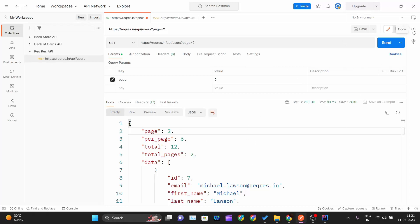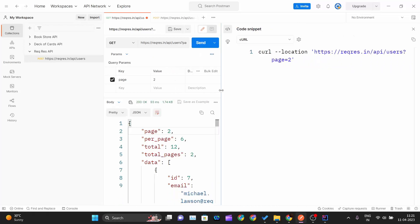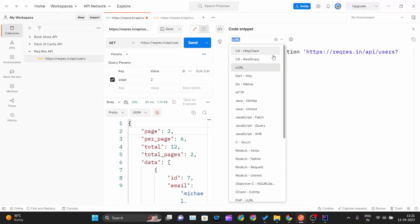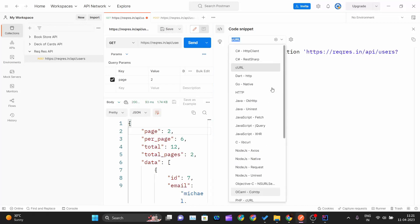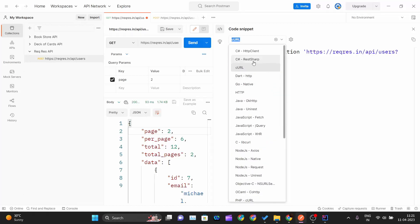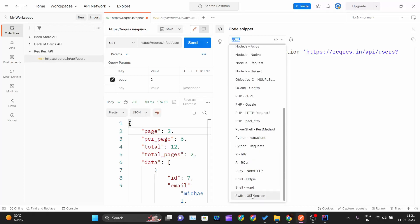If you click on this code button, let me give you more space so that you can understand clearly. If you come over here, you can see a bunch of languages are supported, right from C sharp to Swift to PHP, Ruby, Shell, Node.js, JavaScript, Java, and cURL.